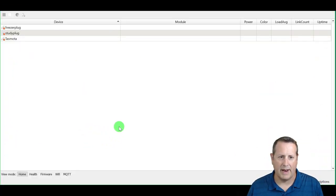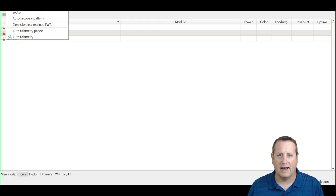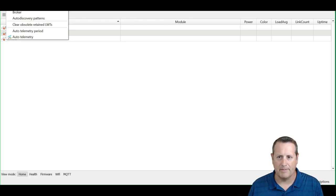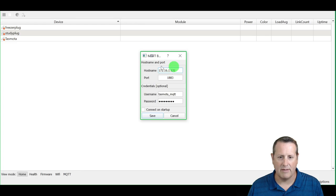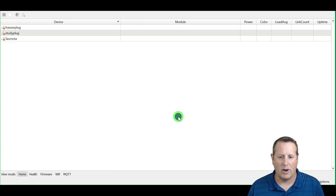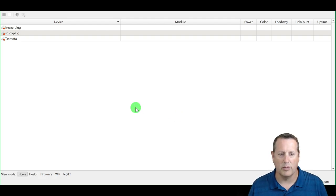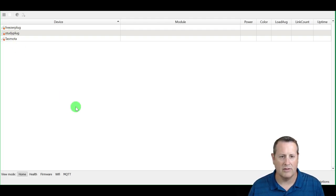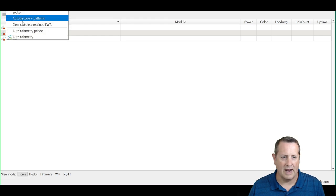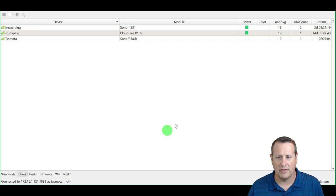When you first fire up the Tasmota Device Manager, you need to do some configuration. It works using MQTT, so your devices need to communicate over MQTT and you need to have a broker set up. You can either have a standalone broker or one on Home Assistant, which is what I'm doing. You set the host name, port, username, and password for the MQTT broker, and you can tell it to connect on startup. I'll leave that off, but I'll start it up now so it can talk to my devices.